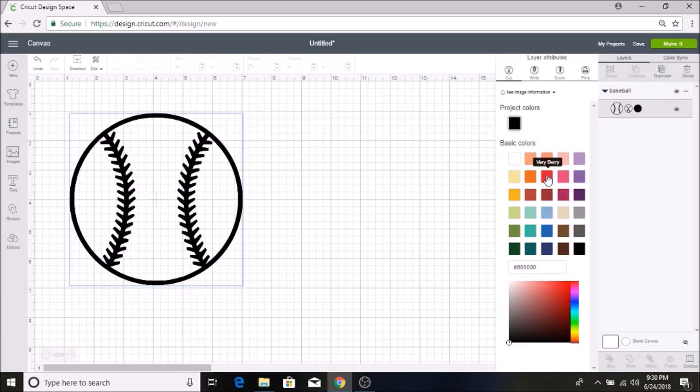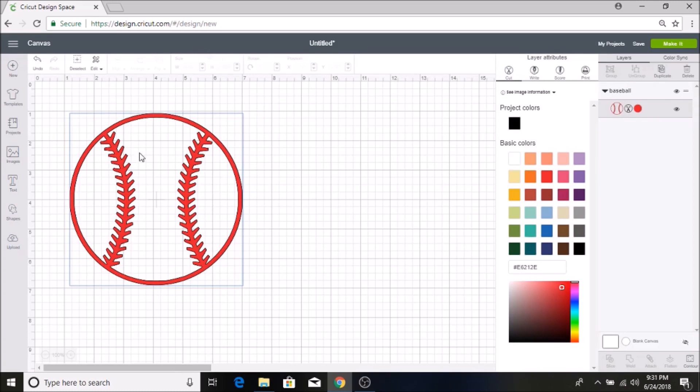It doesn't really matter what color you have it on, but to me it just helps to have it on the color that I would be printing it off on. So if I was printing this on vinyl or card stock, it's just kind of nice to see the color. It helps me visualize how it's going to look.